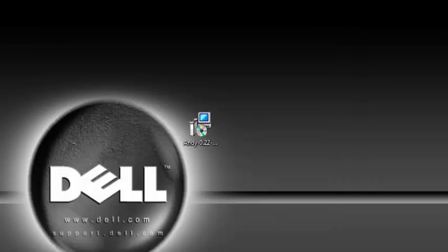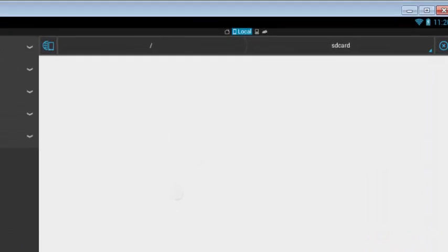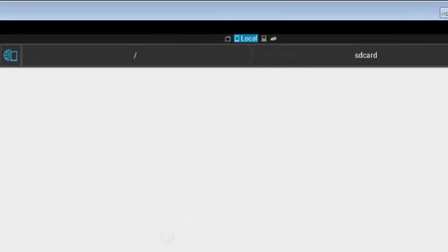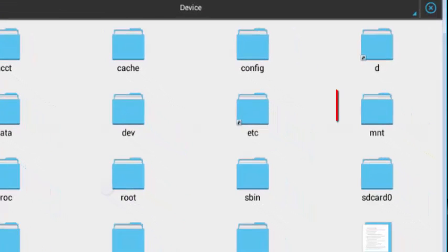And then inside the ES Files, make sure to click on this forward slash to go to the root of the Andy, I mean the phone. So you find this folder inside mnt, then you find the Shared folder. Click on that too.